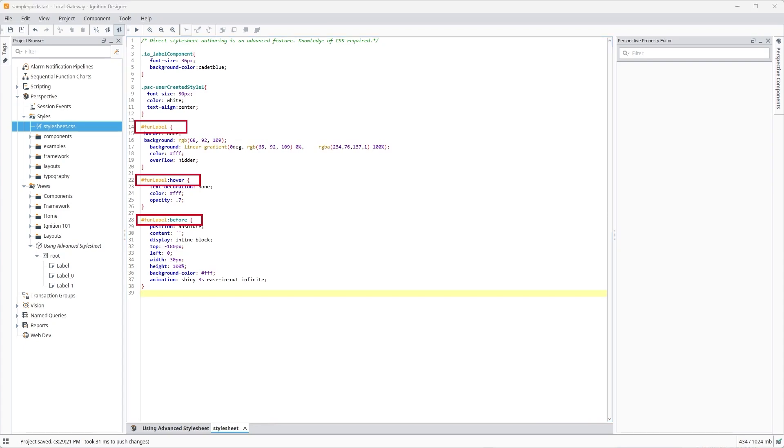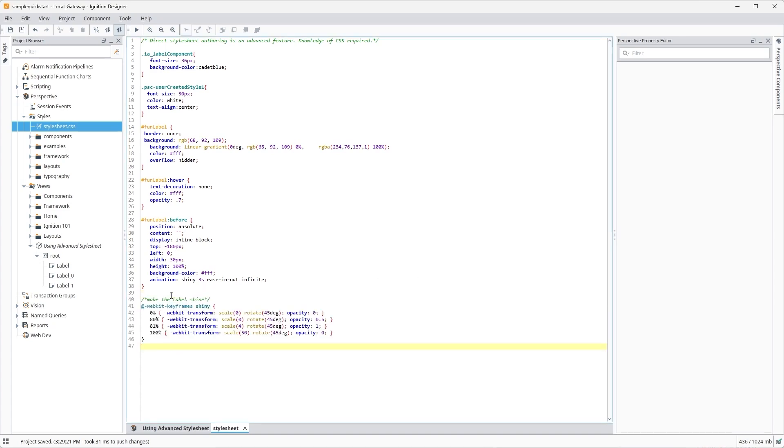Just to make it really fun, let's add a quick animation to our advanced stylesheet and make our labels shine.